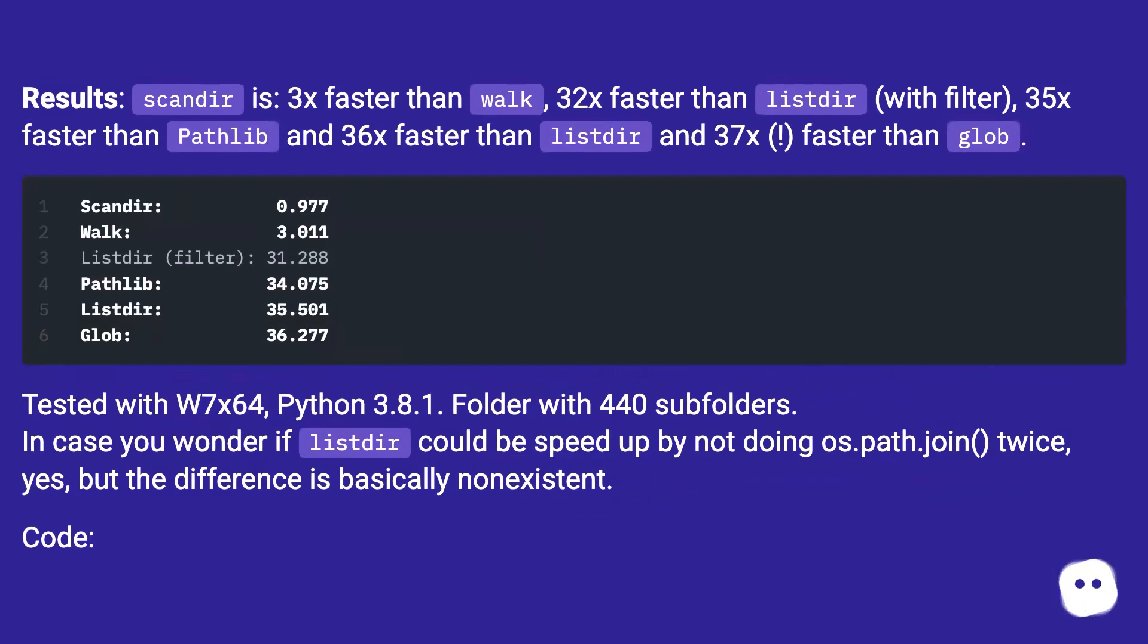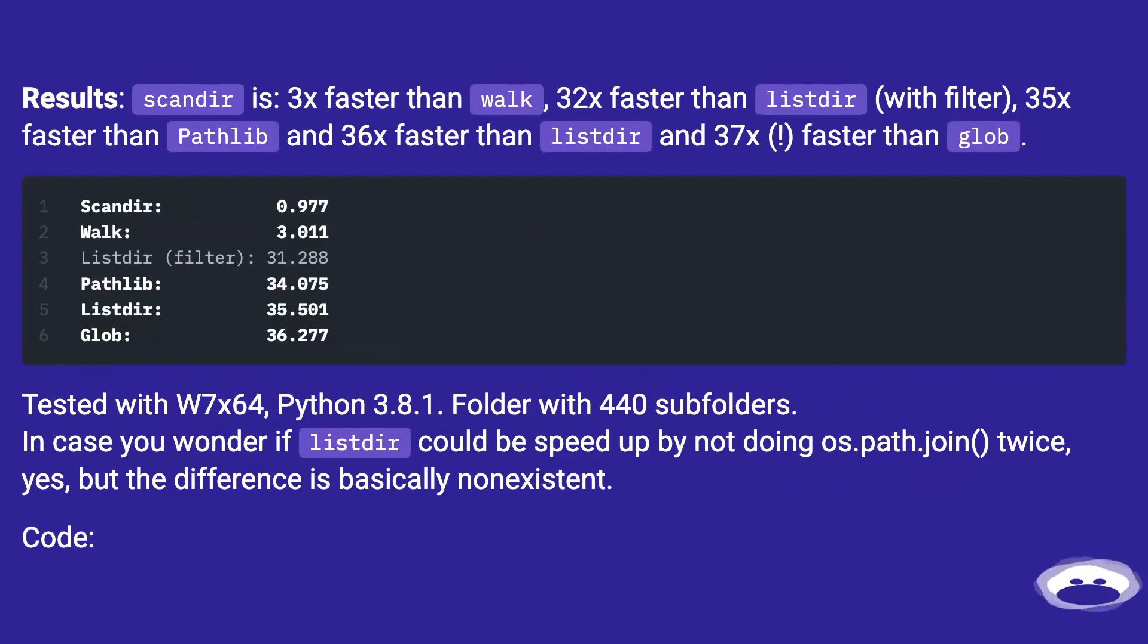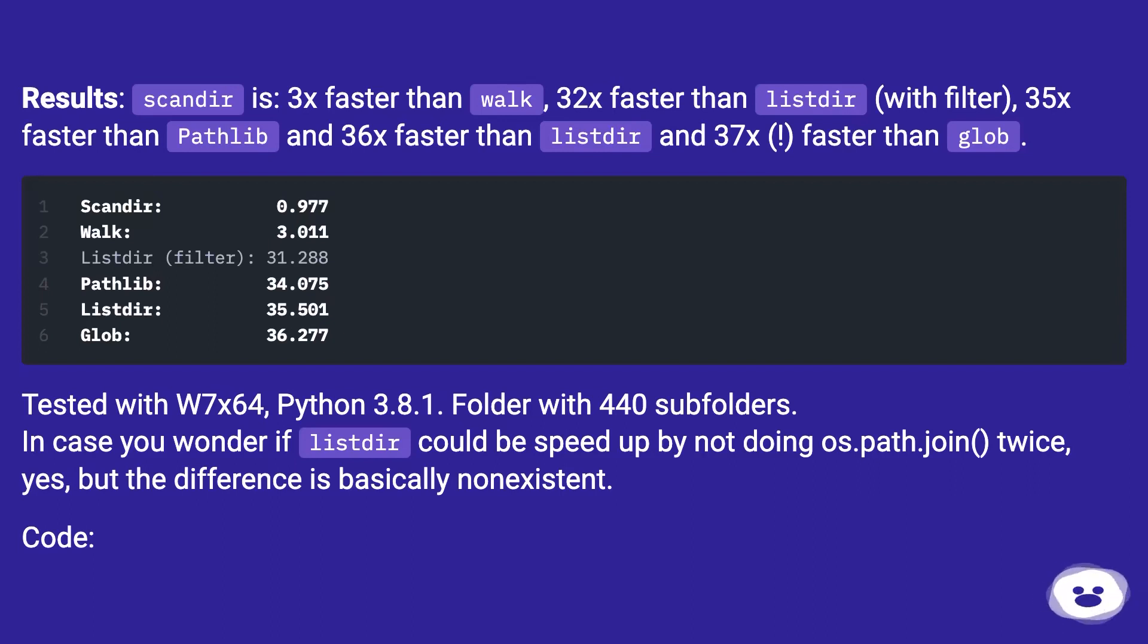Results: Scandir is 3x faster than walk, 32x faster than listdir (with filter), 35x faster than pathlib and 36x faster than listdir and 37x faster than glob.